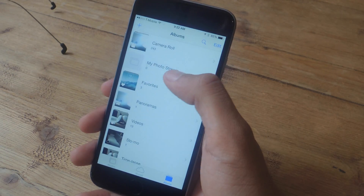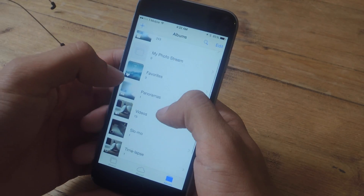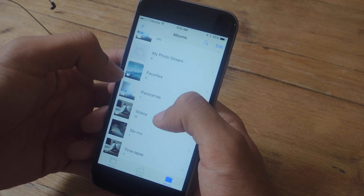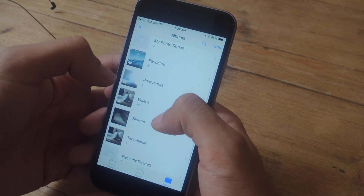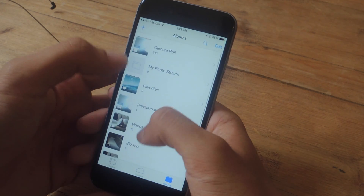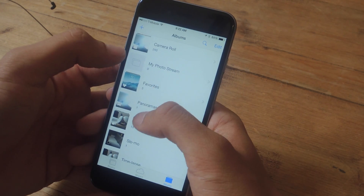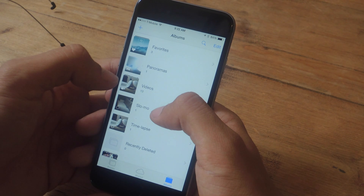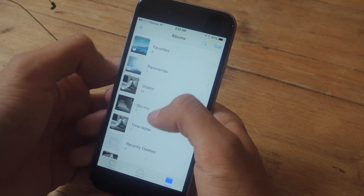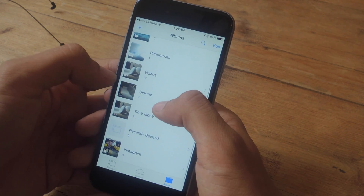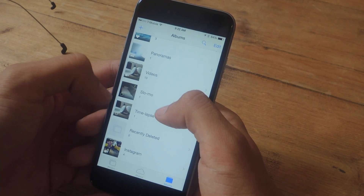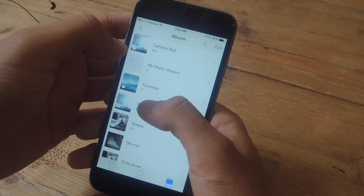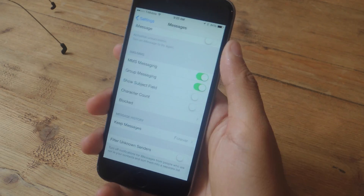If you go into Photos, you'll now see icons at the bottom left of each album showing you what kind of files are in there. So you can see a heart for favorites, a panorama icon, an icon for video, for slow-mo, for time-lapse, and for photos.